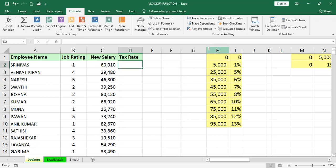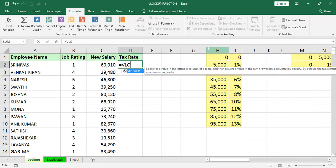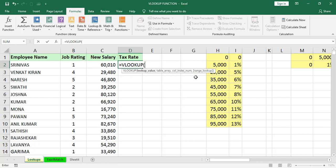In the VLOOKUP, we have a few arguments: equals VLOOKUP, lookup value, table array, column index number, and range lookup. That range lookup argument is placed inside square brackets. Anything inside square brackets in Excel is optional, not mandatory. If you are giving this value, we will get exact. Otherwise, we will get approximate value.